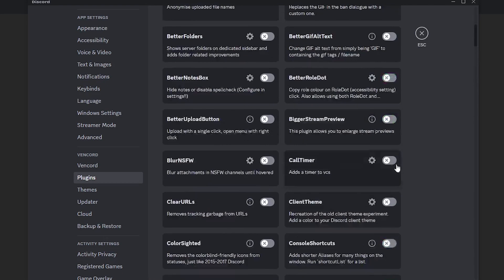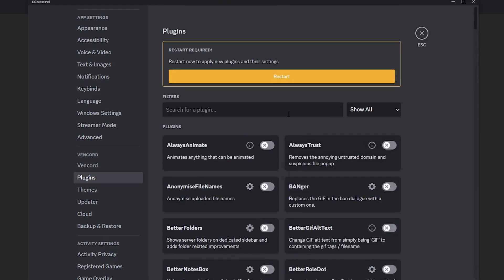I'll activate it. And in order for us to activate it, we need to restart Discord. So we will restart it.